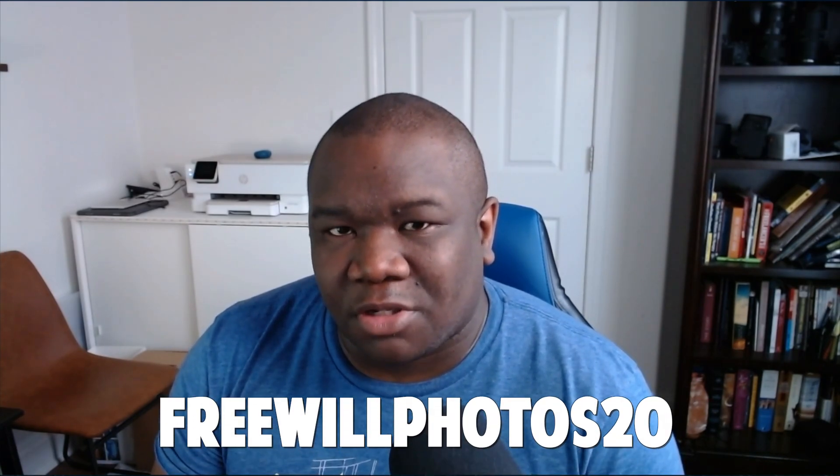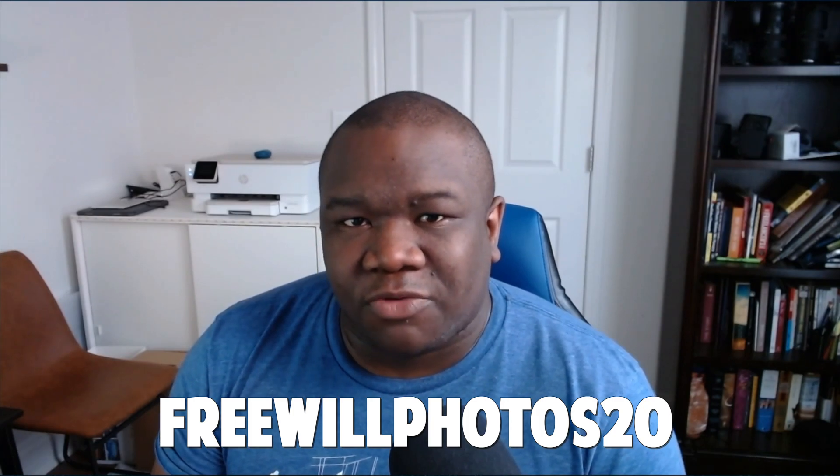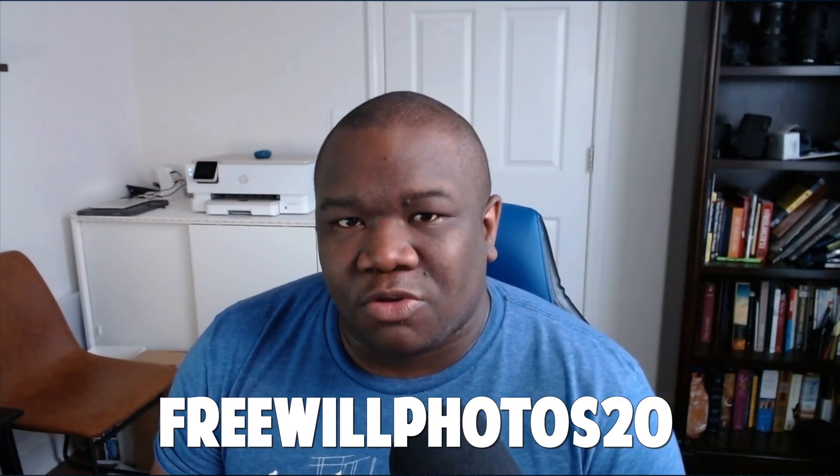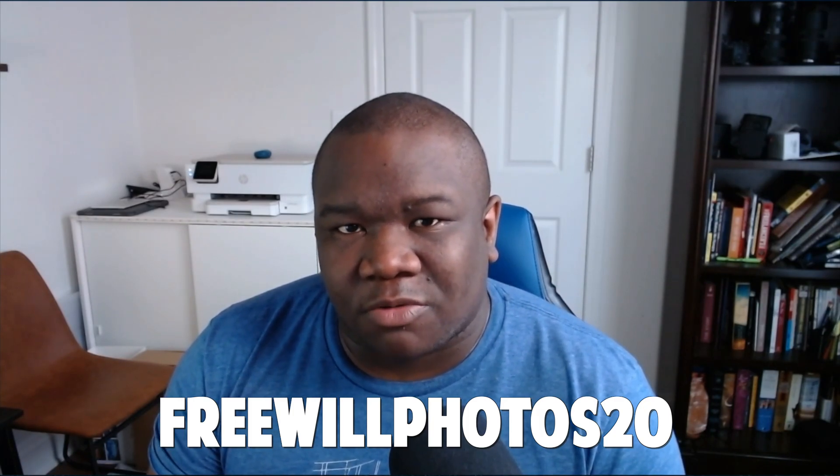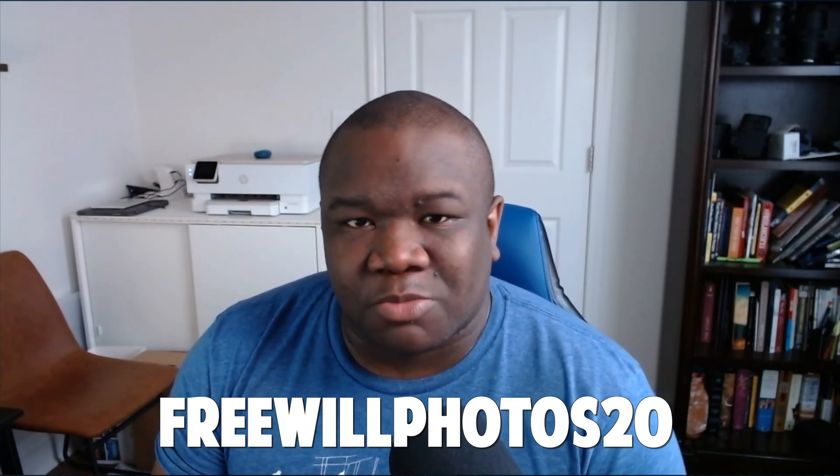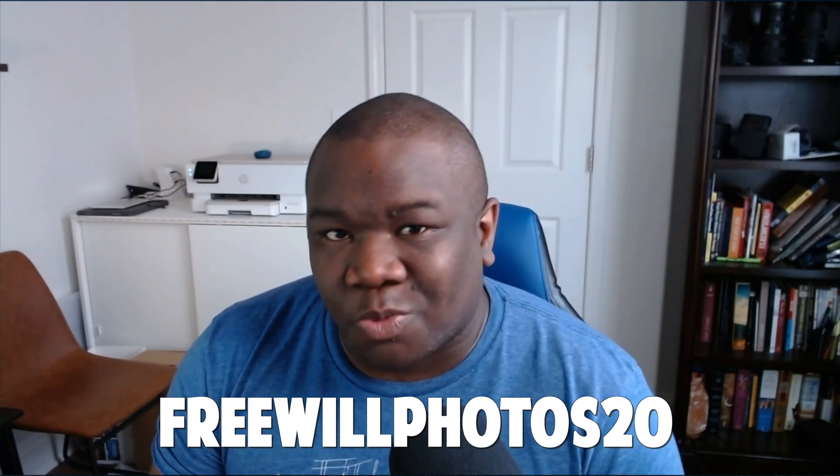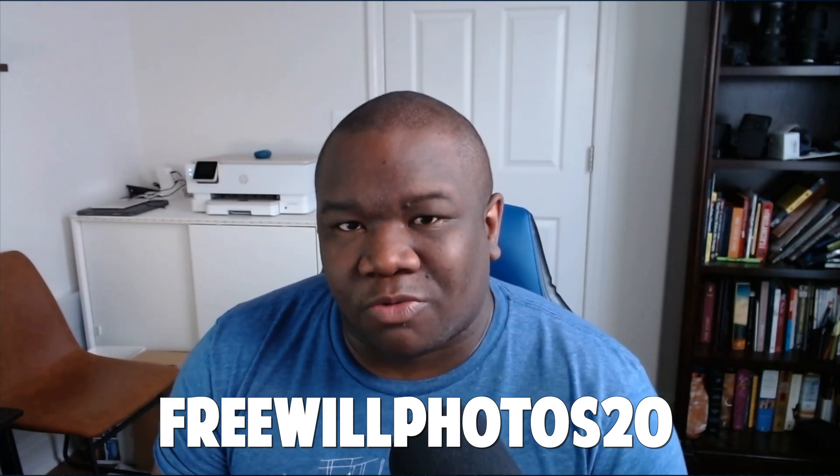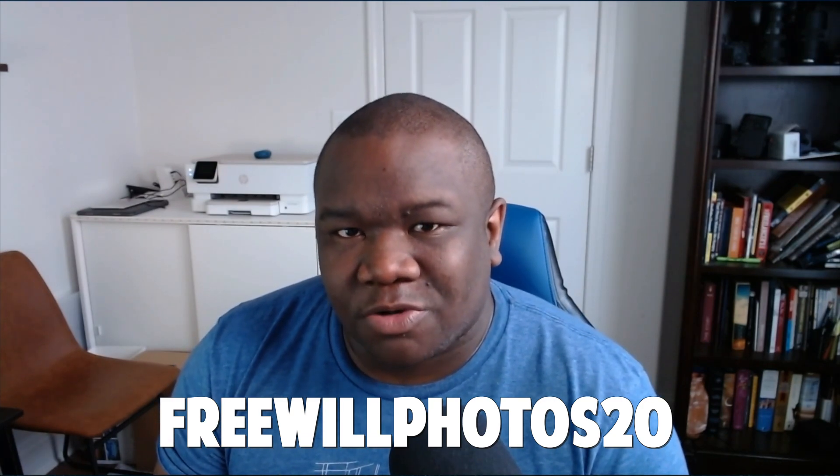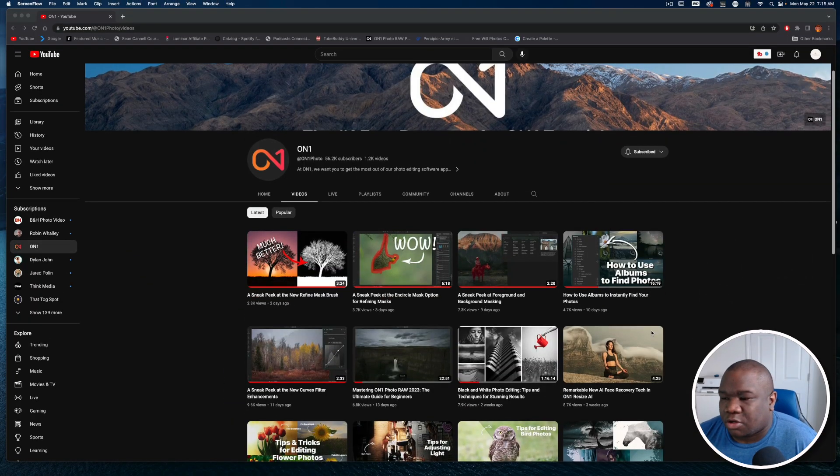Before we jump too far into the content, if you don't have OnOne Photo Raw and you're looking to get it, I think now is a really good time. If you want to save some money, think about using the link in the description box below. It's an affiliate link, you get a discount and I get a small commission. It's a win-win all around.